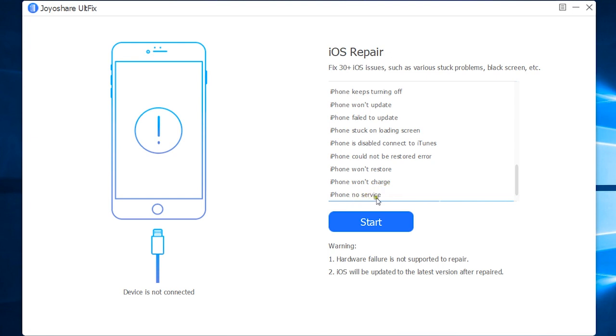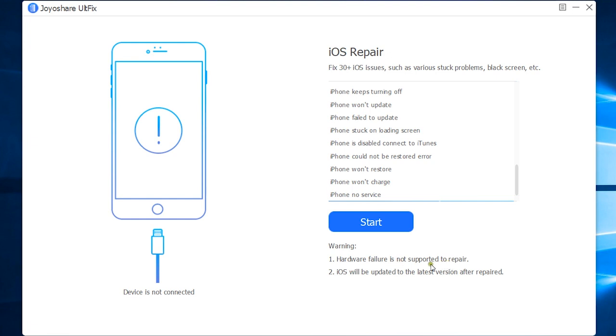So almost all common issues are listed here, and with JoyShare AltFix, you can fix all these issues in three simple steps. Of course, you cannot fix hardware failure using software. The iOS version of your iDevice will be updated to the latest version after repair. Now it's time to give you a live demo.